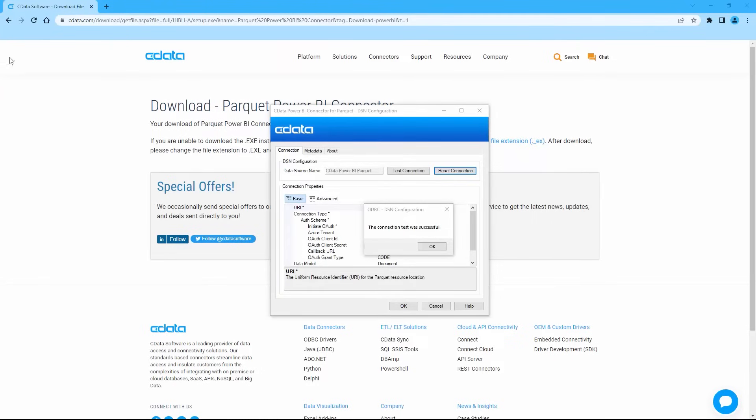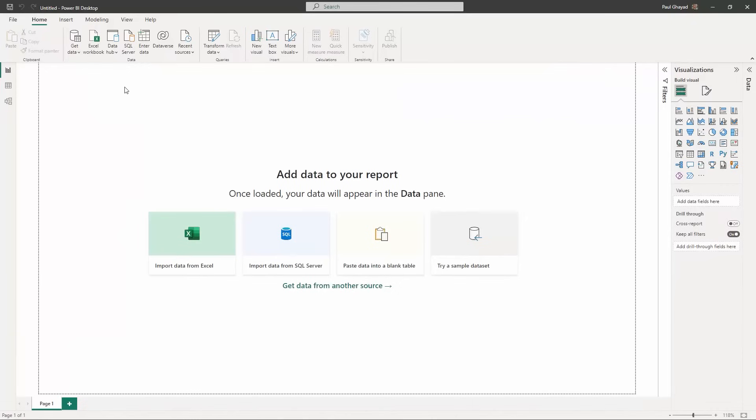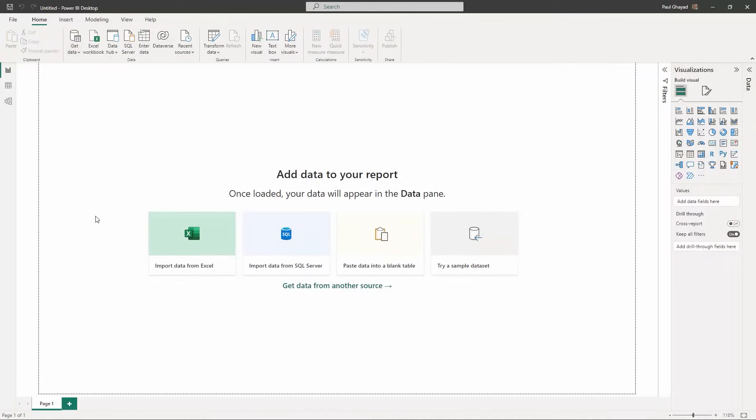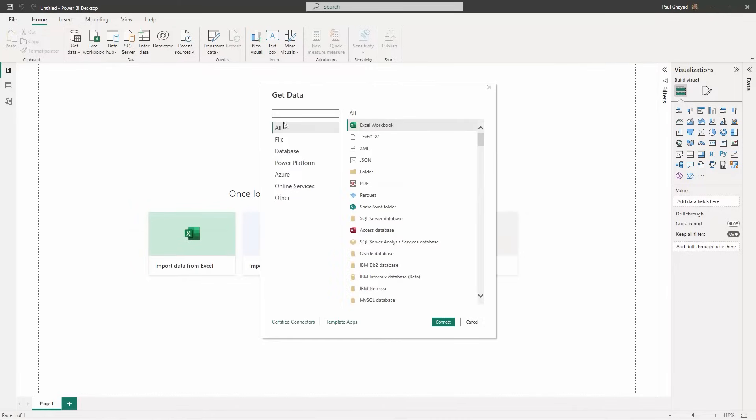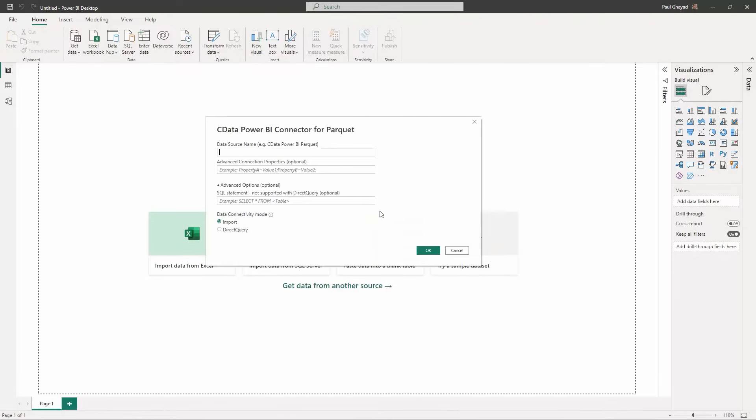Now that we've established the connection, we can visualize our Parquet data in Power BI. In Power BI Desktop, click Get Data, then More, then search for CData and select the Parquet connector. Enter the data source name and choose whether to import the data or use the Direct Query functionality.